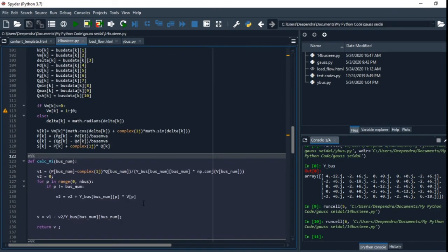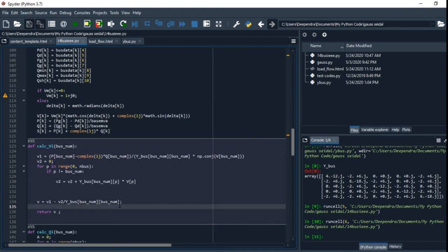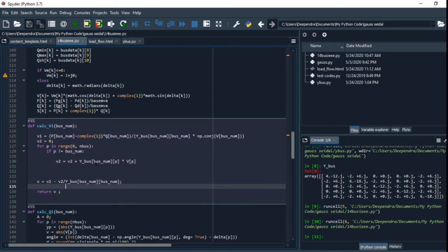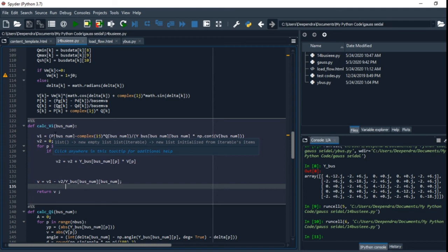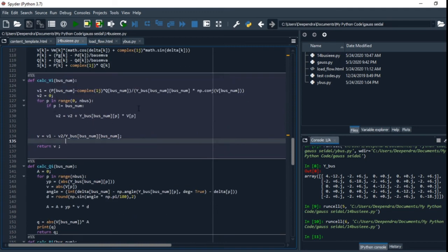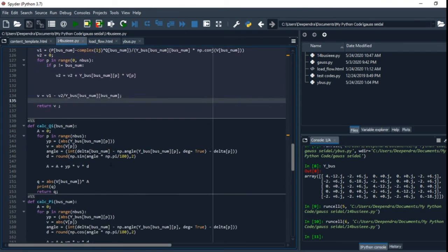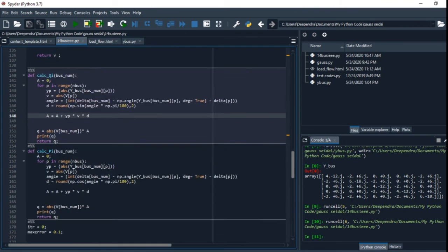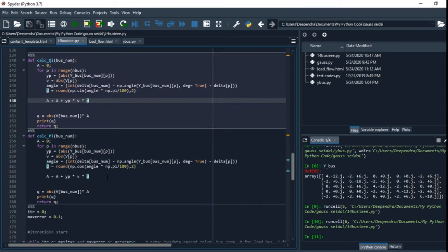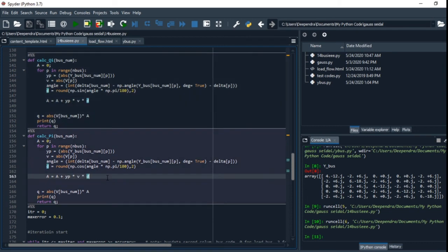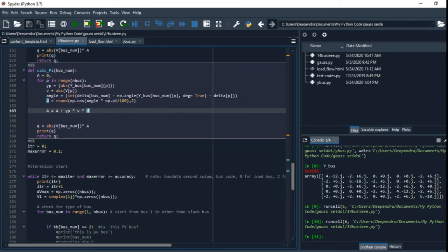This is the function we have to define to calculate the bus voltage. I have used the same formula that I previously used in terms of code, and similarly Q and P.